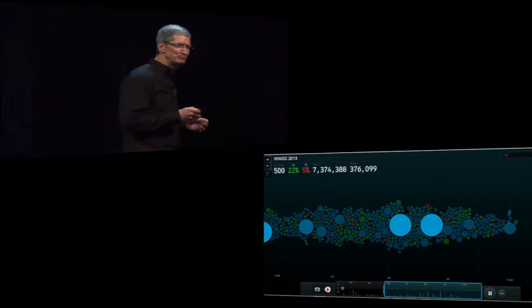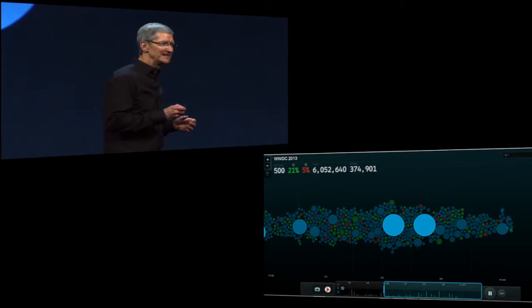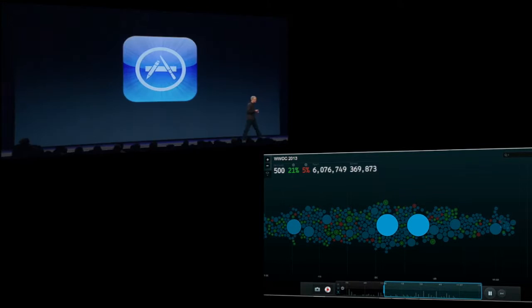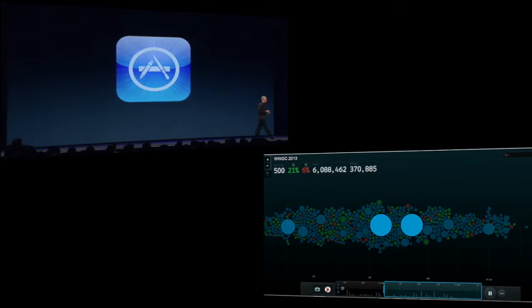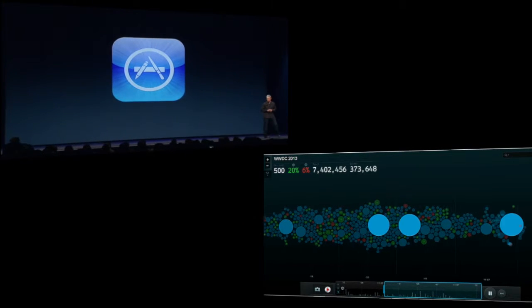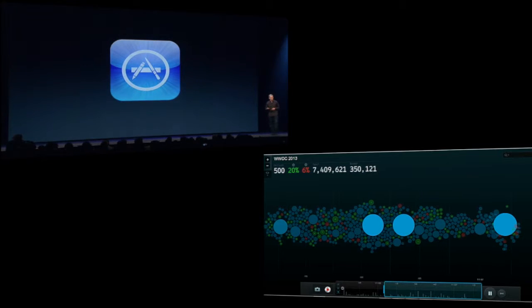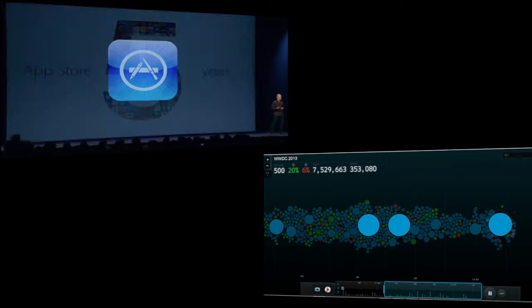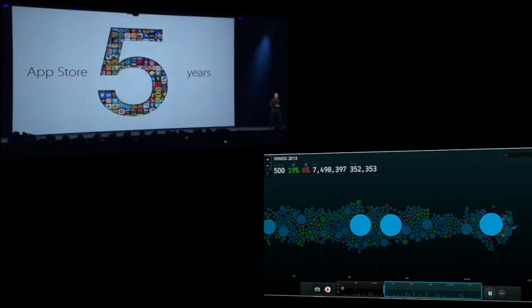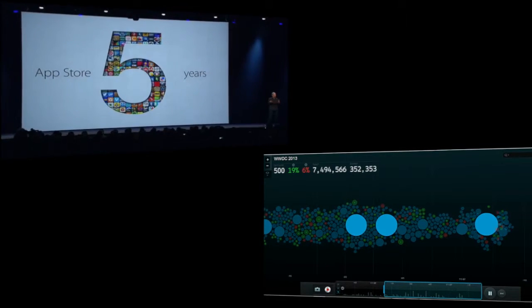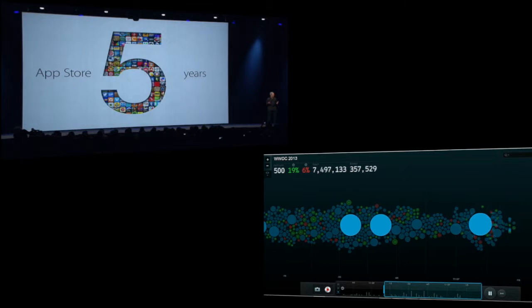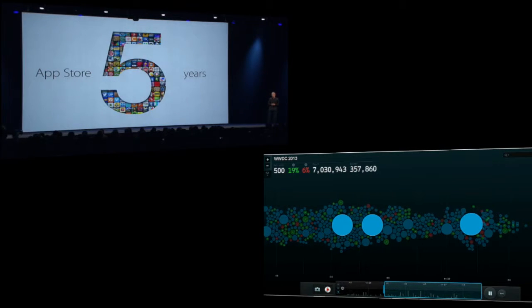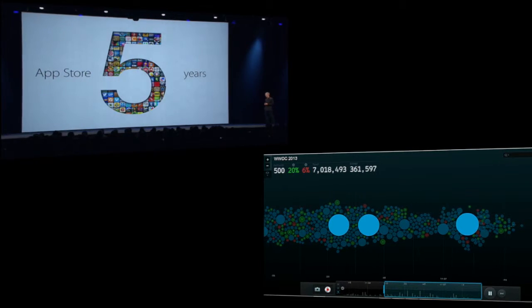Now, we also have some pretty great digital stores, and I know this is incredibly important to those of you in the audience. The App Store celebrates its fifth birthday next month. Nothing like the App Store existed before, and it has fundamentally changed the world.